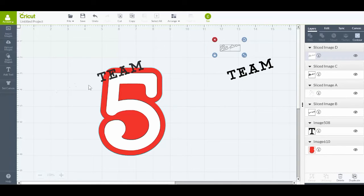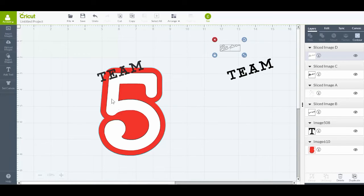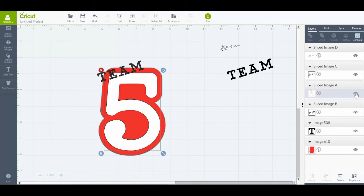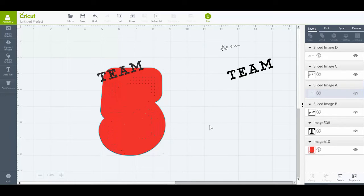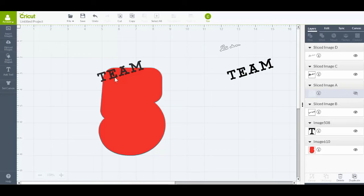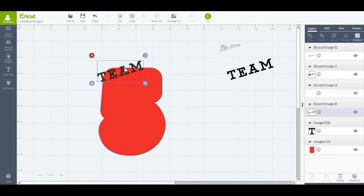Because I now want to use all of that to slice into the red five. So I'm going to click on that white five and I'm just going to hide that in the Layers panel to get that out of the way. But you can see that the word TEAM is now made up of two separate pieces.